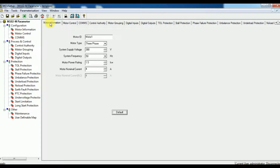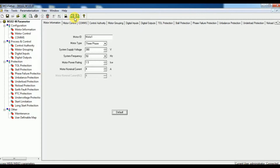Then click the connect icon to connect the laptop with the relay. Now your relay is connected with the laptop.